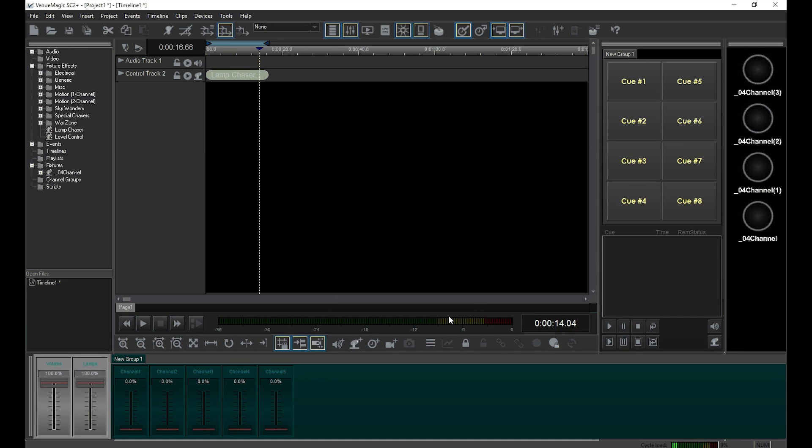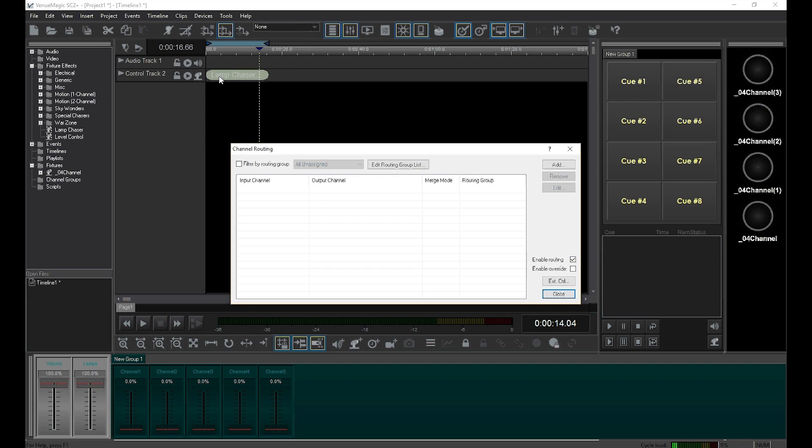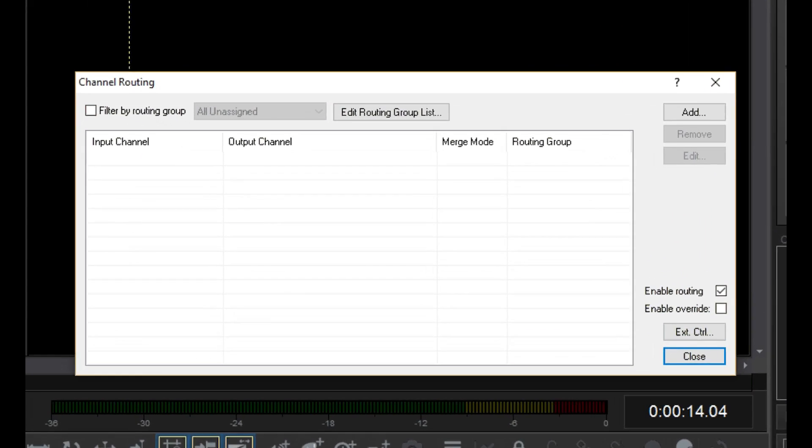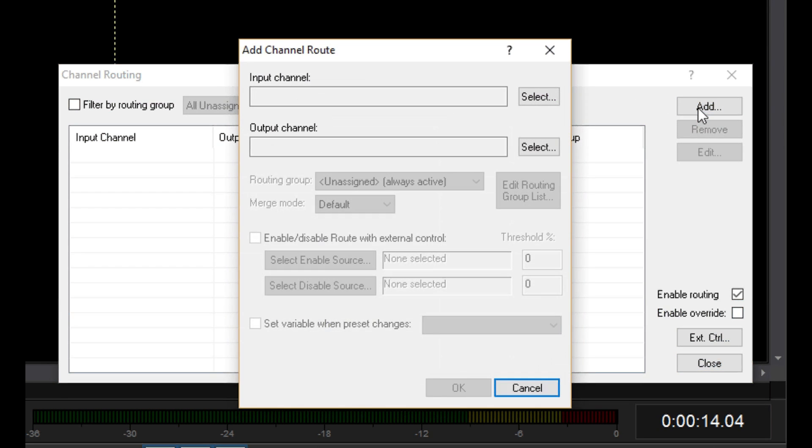Now, go to Devices, Set Channel Routing. This is the channel routing list. Right now it's empty, so I'll click Add. From here it's very simple.